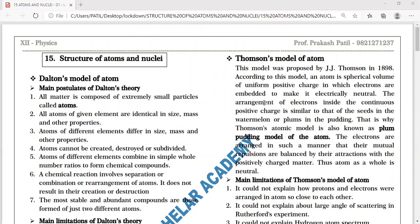The next model was put by scientist Thomson. This model was proposed by J.J. Thomson in 1898. According to this model, an atom is a spherical volume of uniform positive charge.